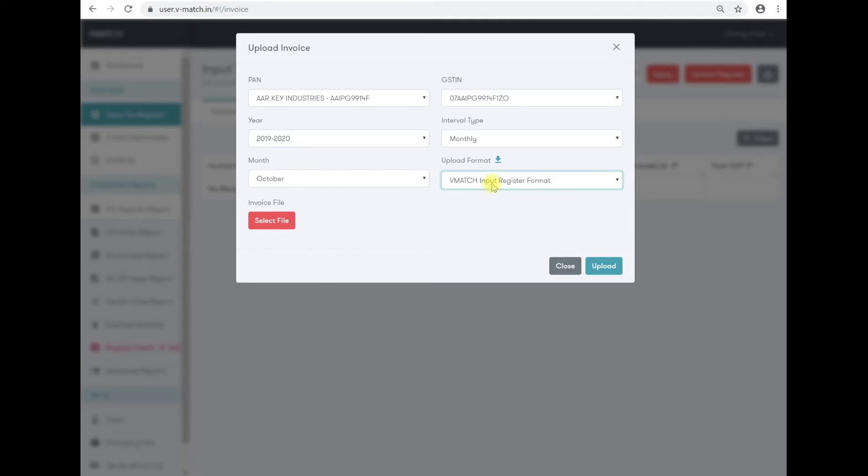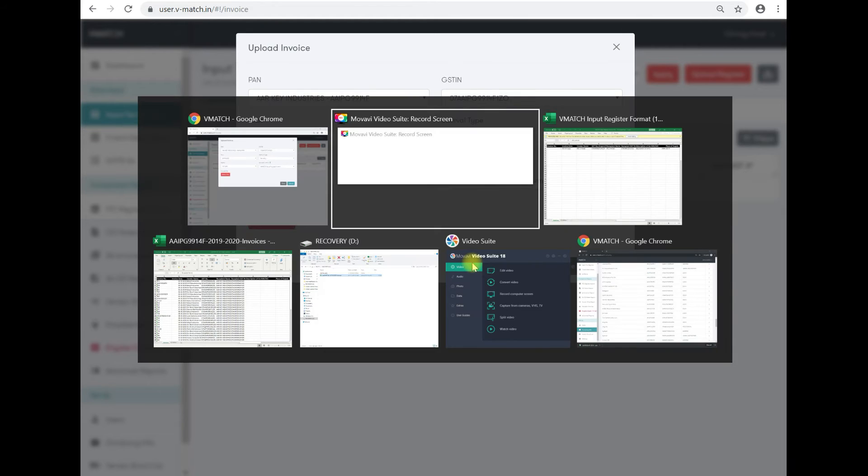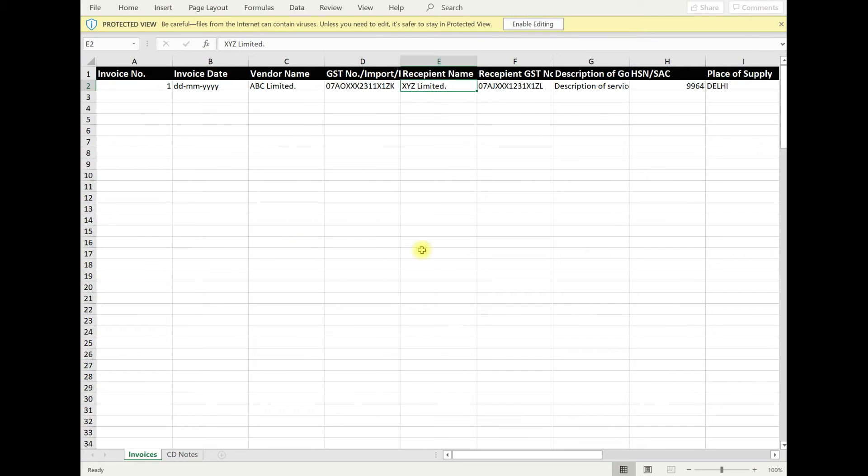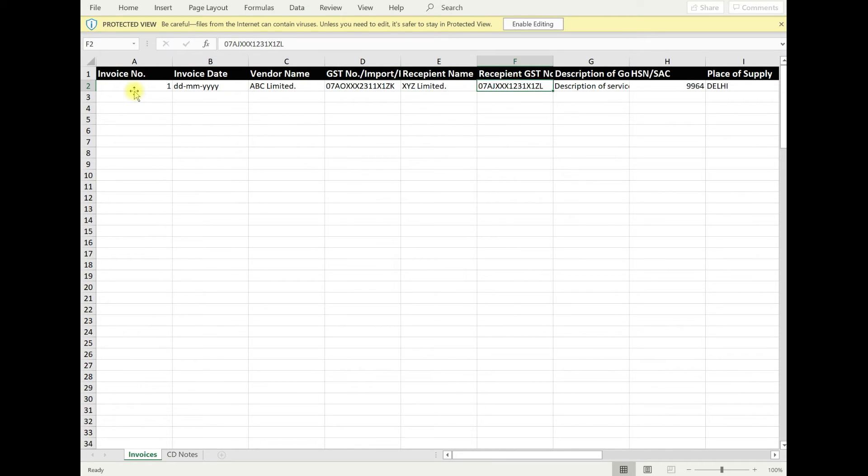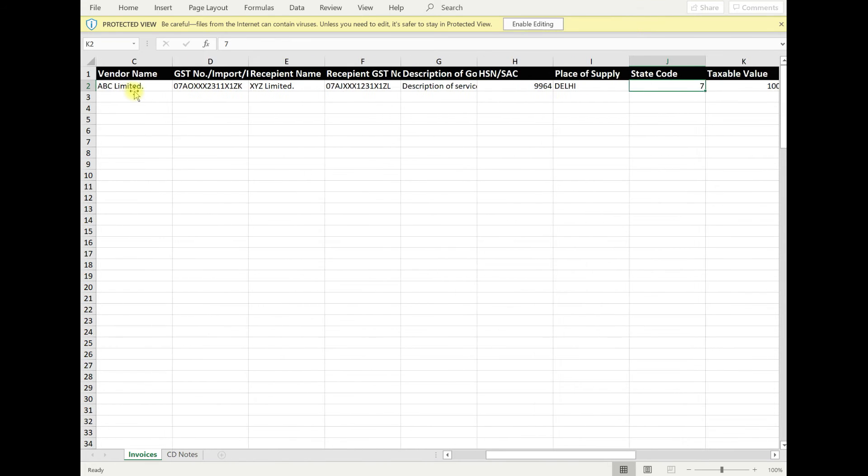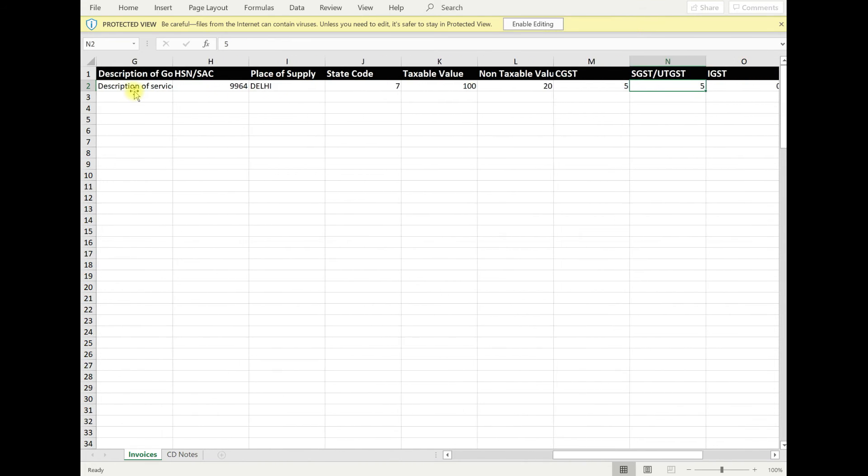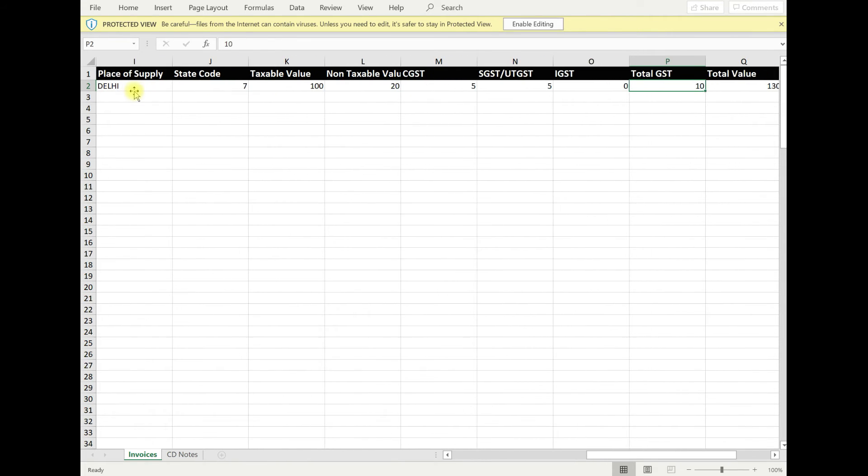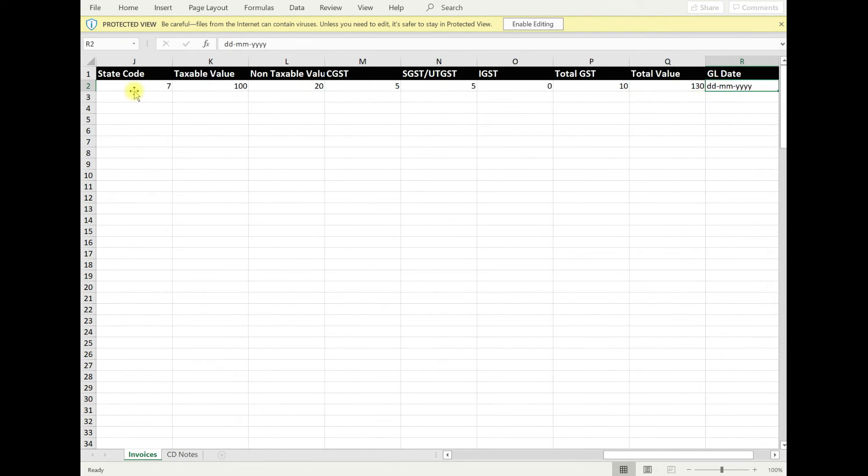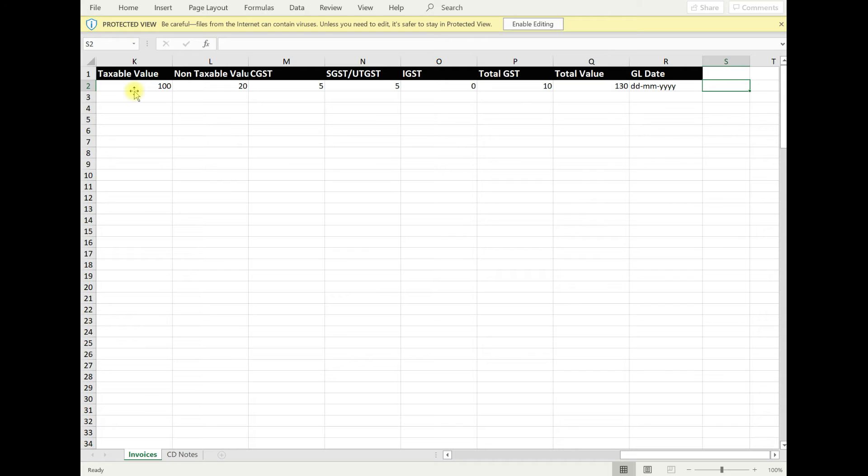For this, you have to download the format. We've already downloaded one format for you and we have already filled sample data for you in this. These are all the information which will be there in the format.